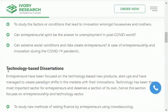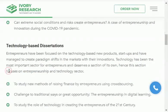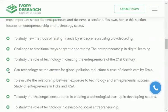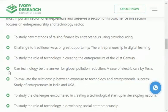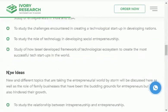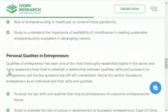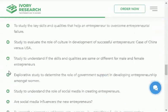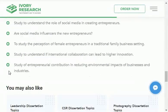The next area is technology-based topics, which are in front of you — you can select any one of them and start your research. Next is new ideas, and last is personal qualities in entrepreneurs. As you can see, these topics are in front of you.